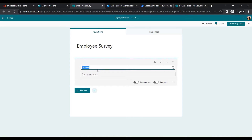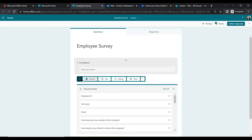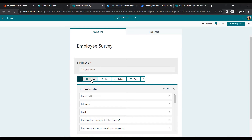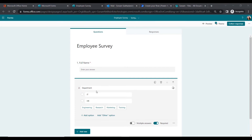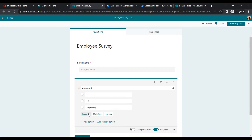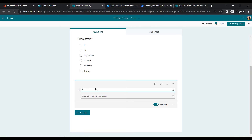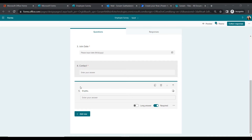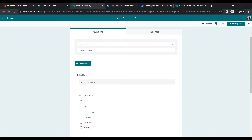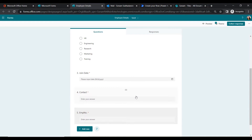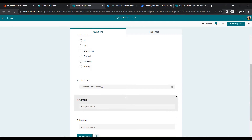The first question will be a text field for Full Name — let's make it a required field. Then we will create another question for Department, showing options like Engineering, Research, Marketing, and Training. Next we will add a Join Date question, asking the employee to insert their join date. I have also added two more questions: Contact and Employee Number.